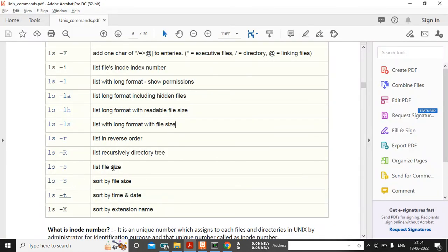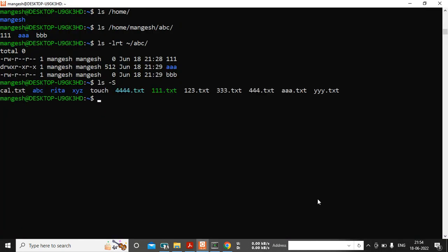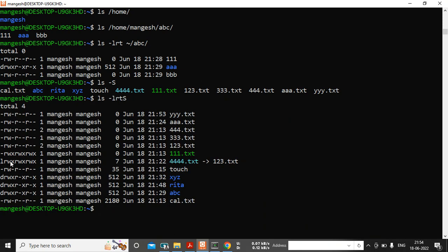Next, ls -S (capital S) sorts files by size. Combined as ls -lrS I can sort in reverse size order and see the sorted output.